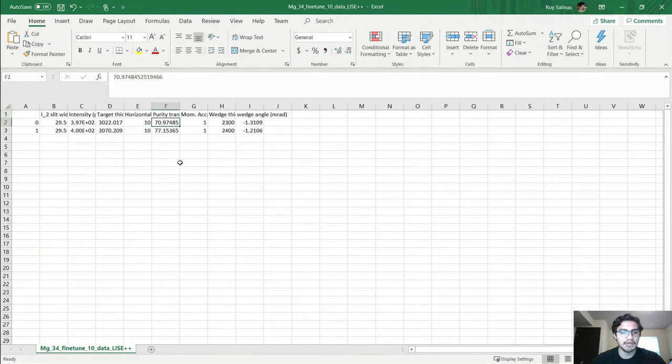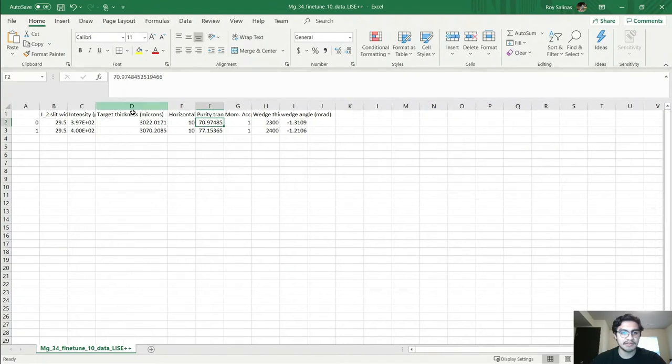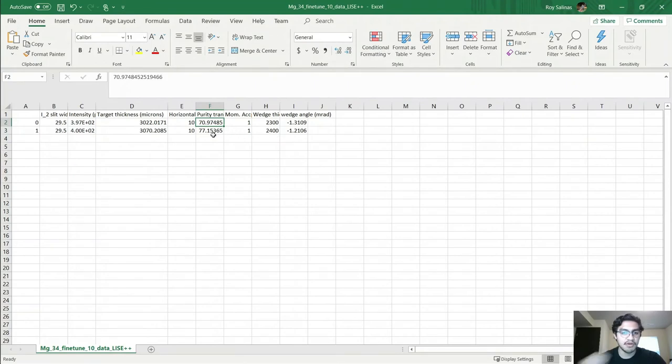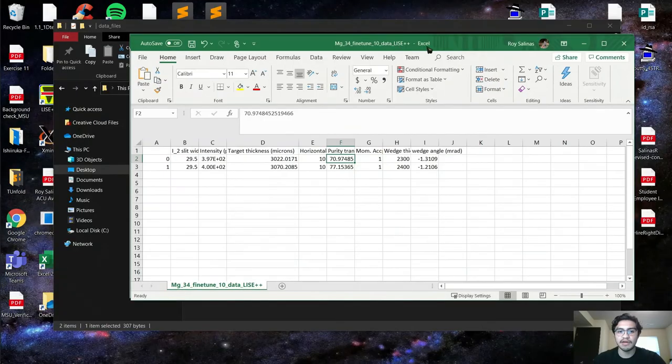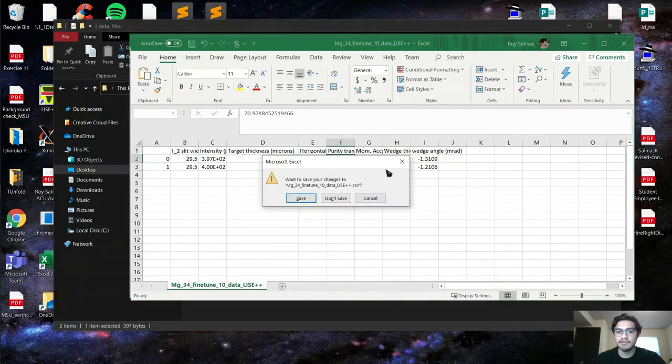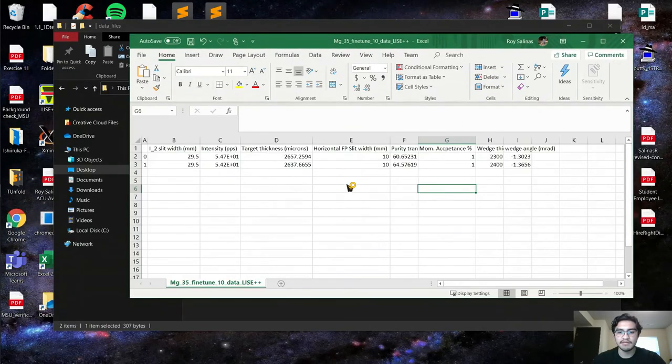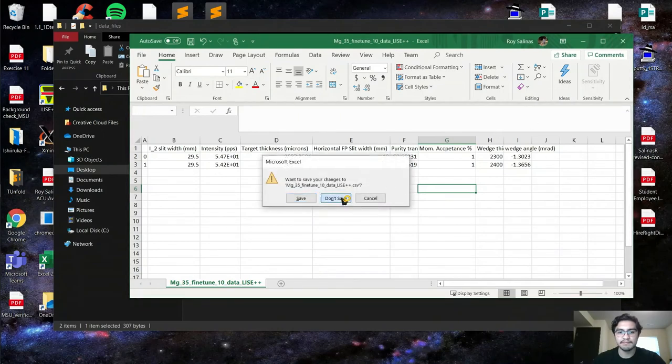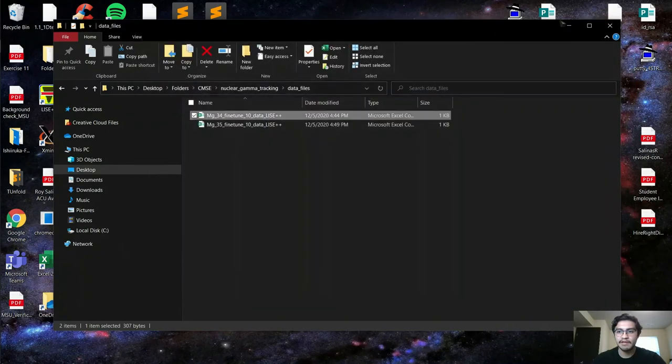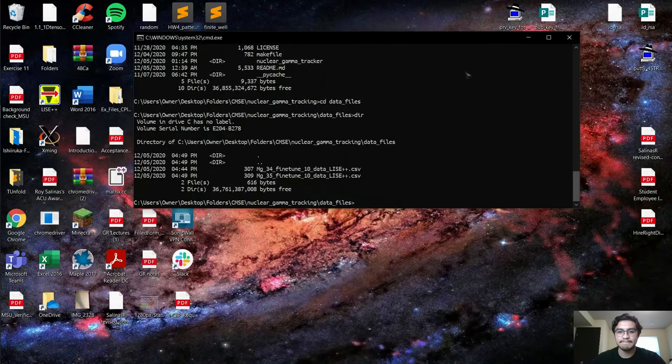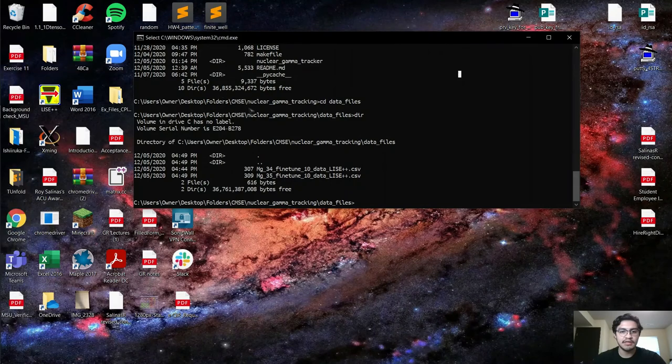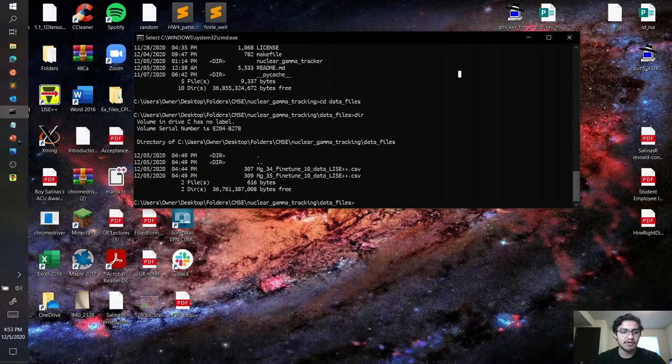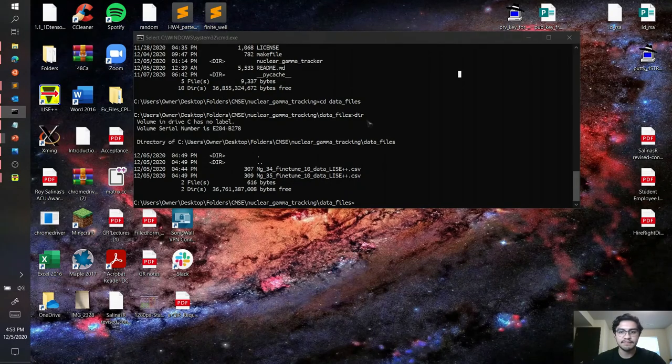We had 70% purity with a target thickness of 3,022 microns and a wedge thickness of 2,300 microns. Then 77% purity which is a drastic increase from the previous one. Great, so that works. Let's not save that and get rid of this, and then I'll show you the rest of the PowerPoint presentation.